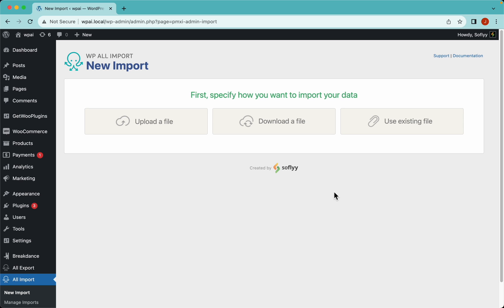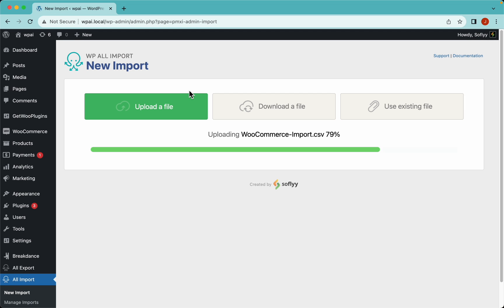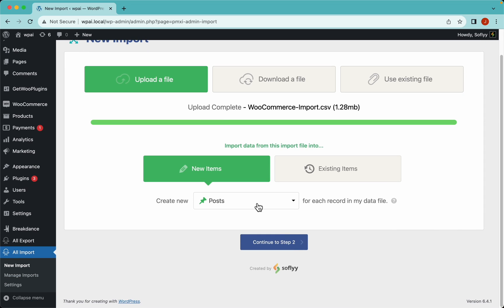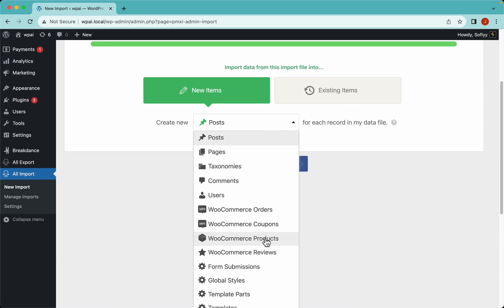Hey guys, this is Elias from Softly and today we're importing WooCommerce variable products using a CSV file and WP All Import. Let's upload the file we're going to use. Now we need to select the WooCommerce products option from this drop-down.